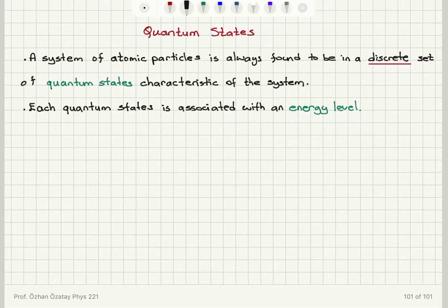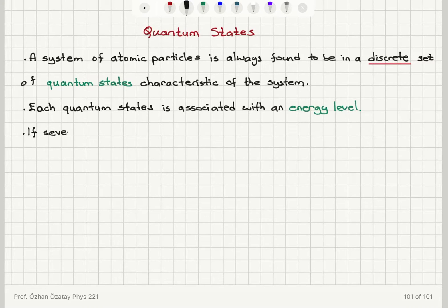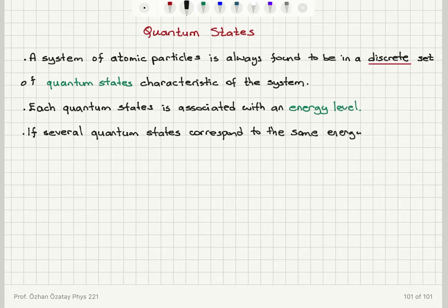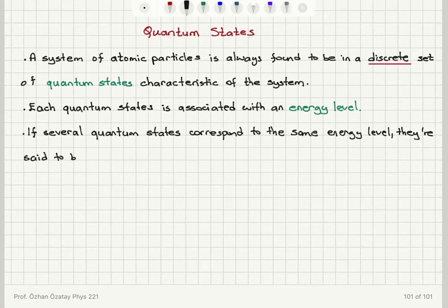And we have a special case here. If you find that there are several quantum states that correspond to the same energy level, then we call those quantum states degenerate. So if several quantum states correspond to the same energy level, they are said to be degenerate.